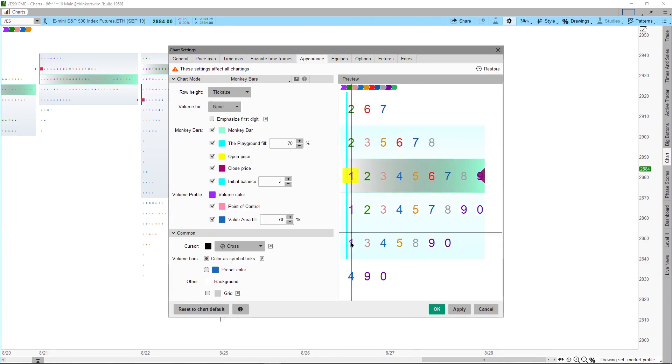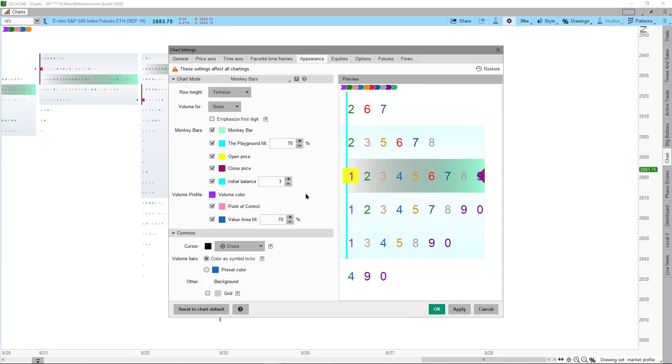The Initial Balance represents the first 60 minutes of trading, that's the value in the original Market Profile concept. Since this chart is set at 30 minute time period, we will need to set this to 2, which will represent 60 minutes.